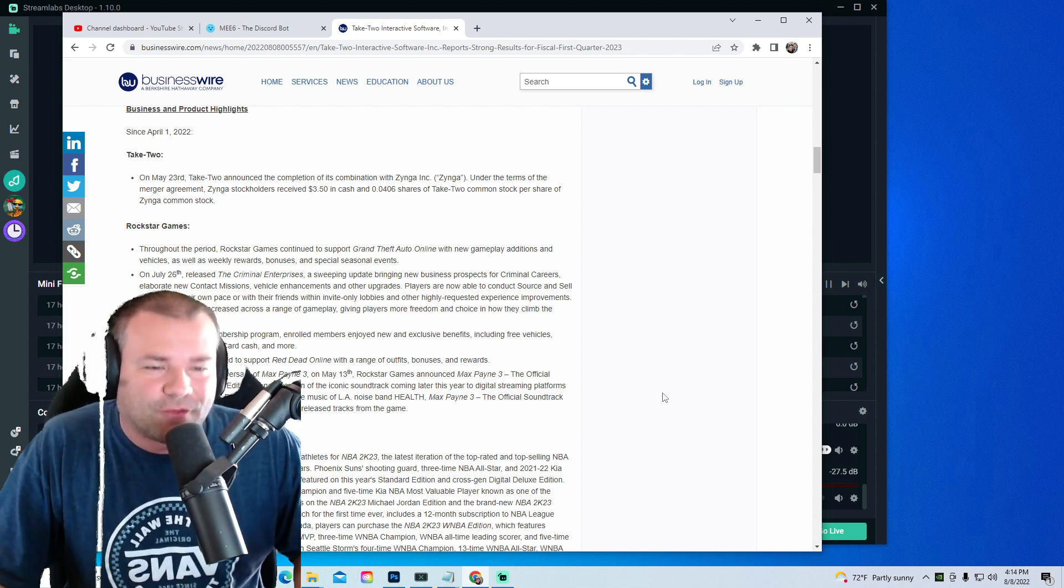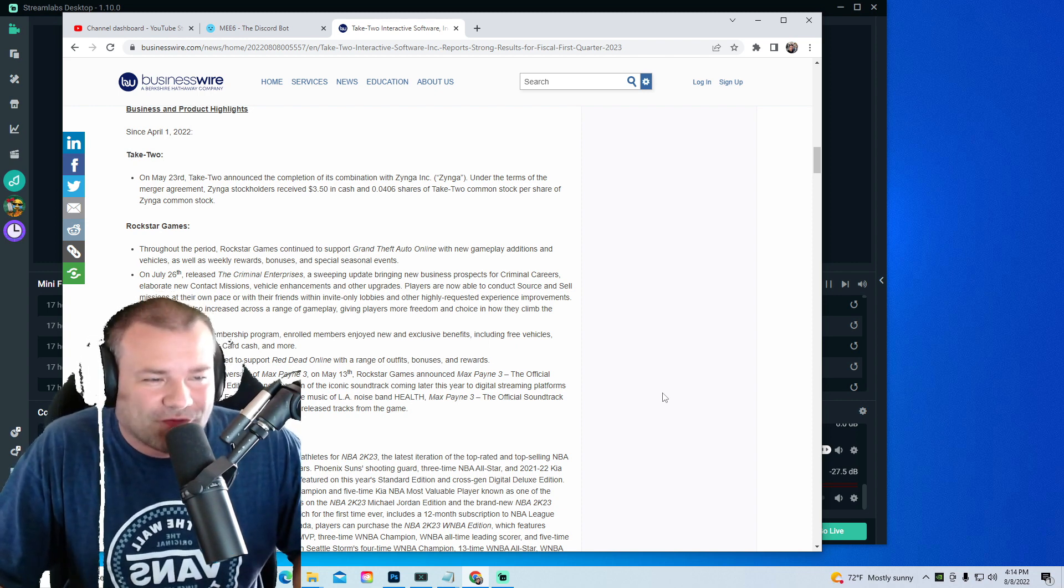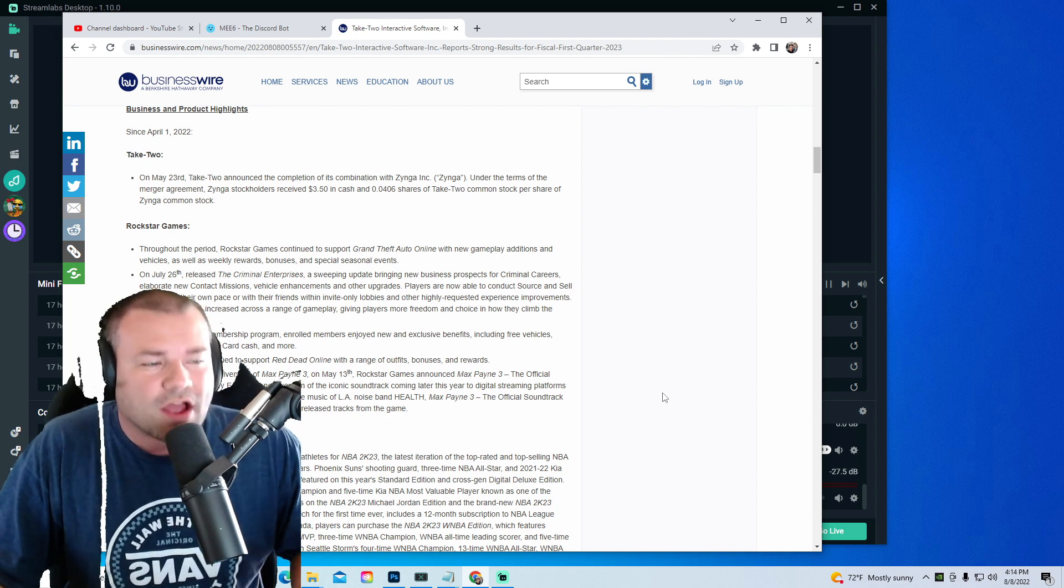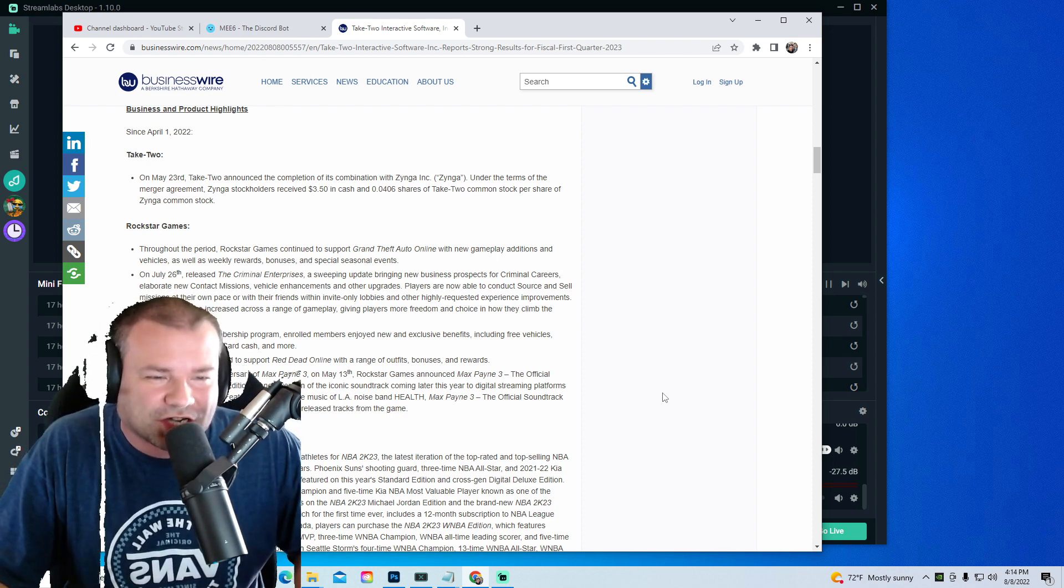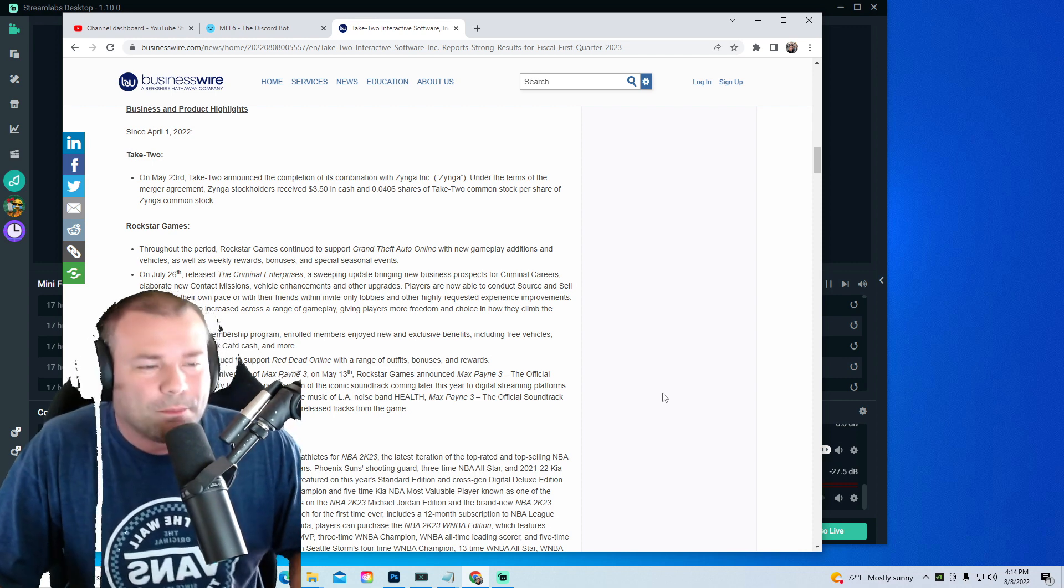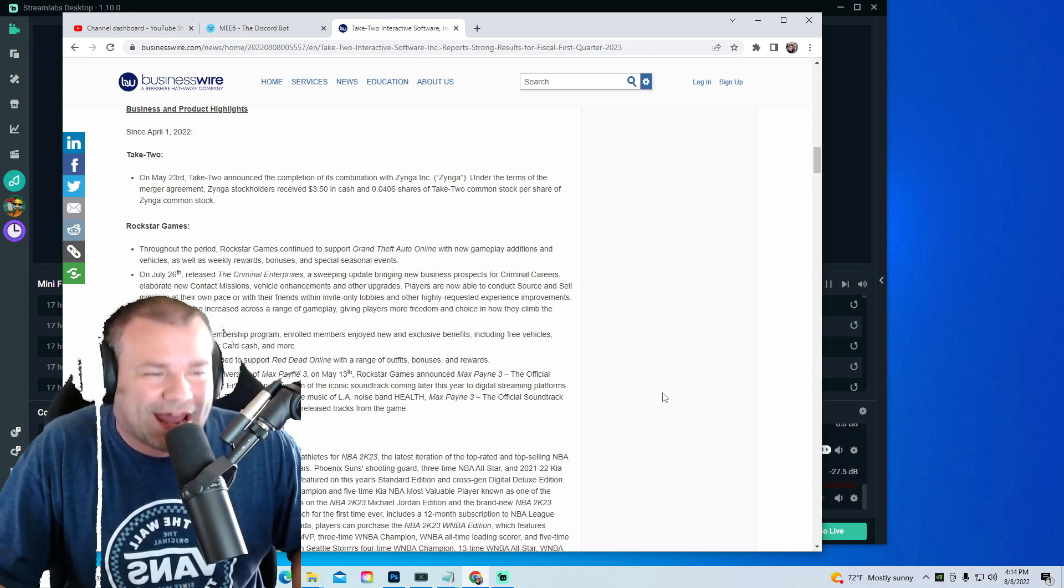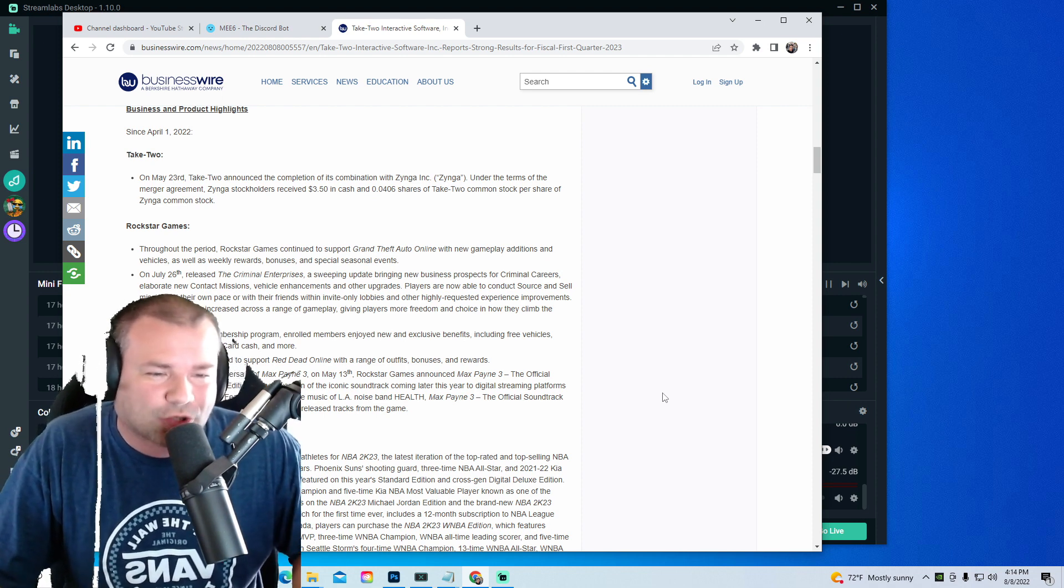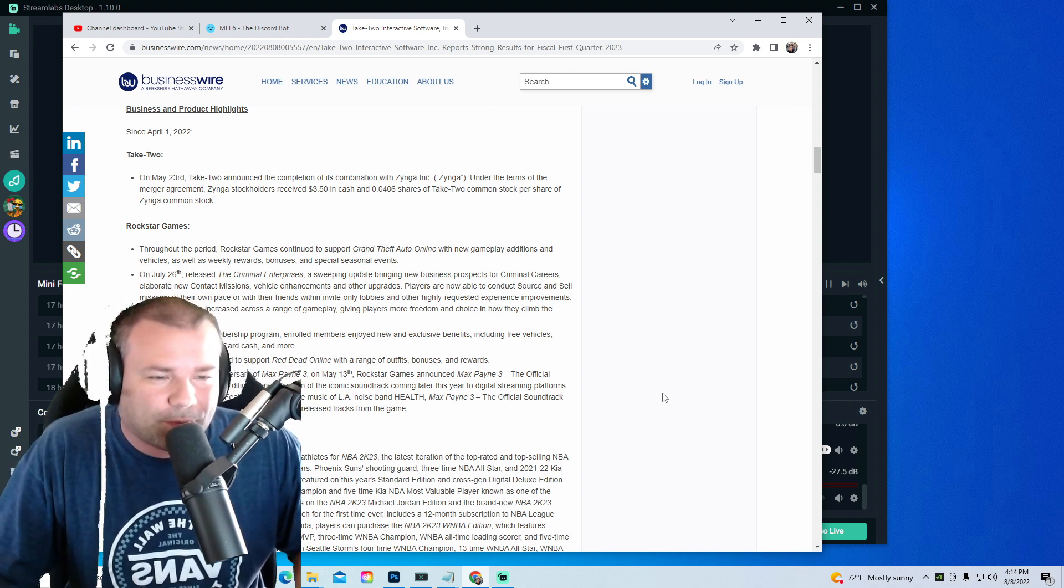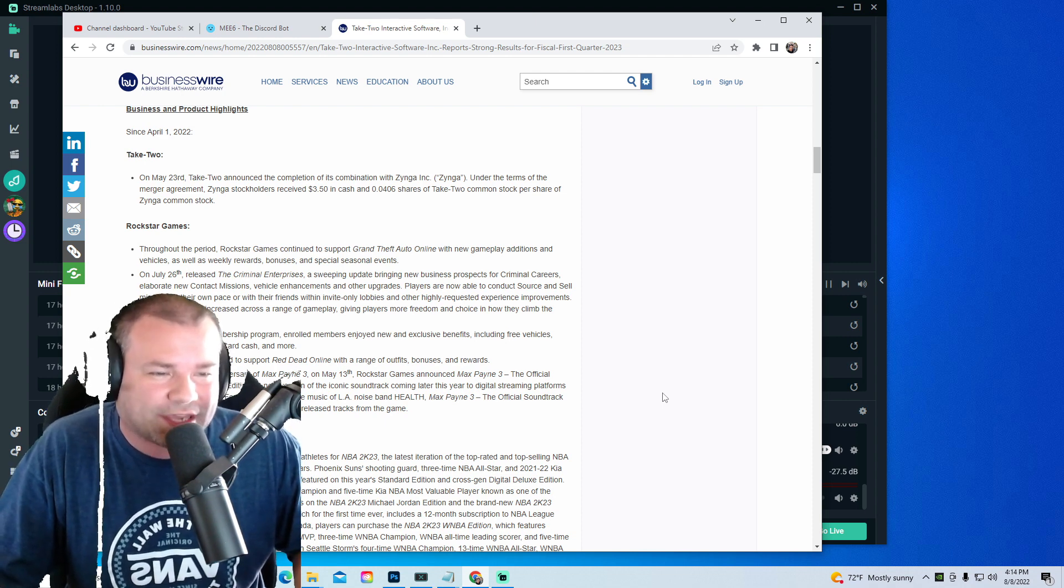To mark the 10-year anniversary of Max Payne 3 on May 13th, Rockstar Games announced Max Payne 3: The Official Soundtrack Anniversary Edition, a new version of the iconic soundtrack coming later this year to digital streaming platforms and limited edition vinyl, featuring the evocative music of LA noise band Health. The anniversary edition also debuts previously unreleased tracks from the game.